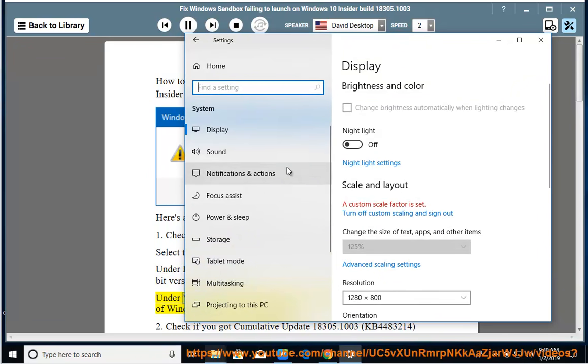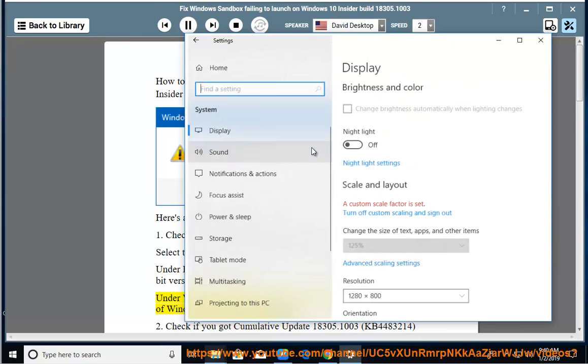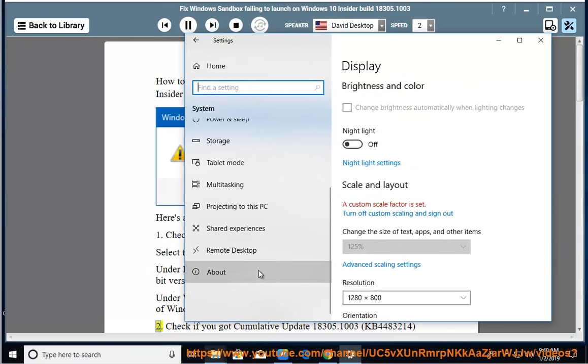Under Windows Specifications, you can find out which edition and version of Windows your device is running. 2.